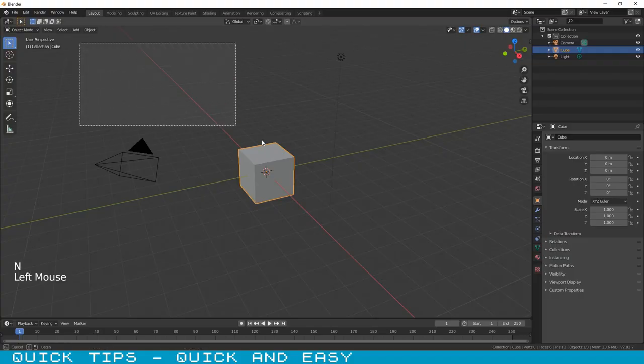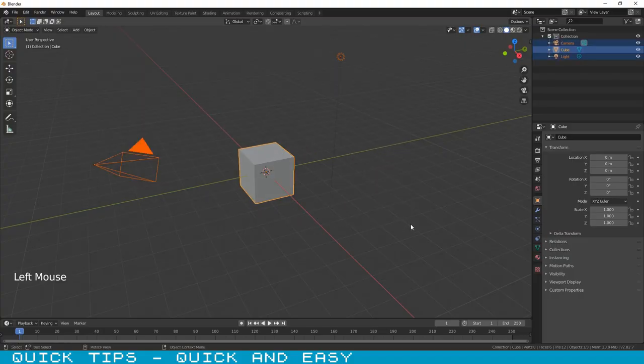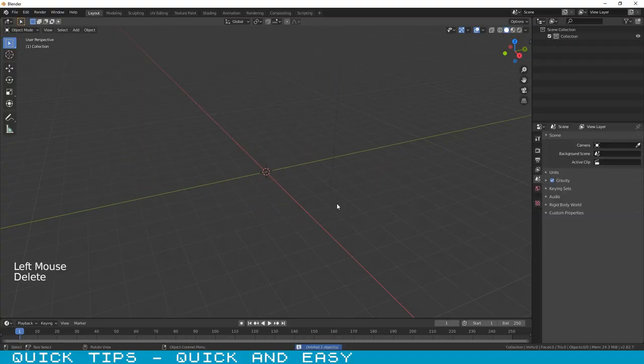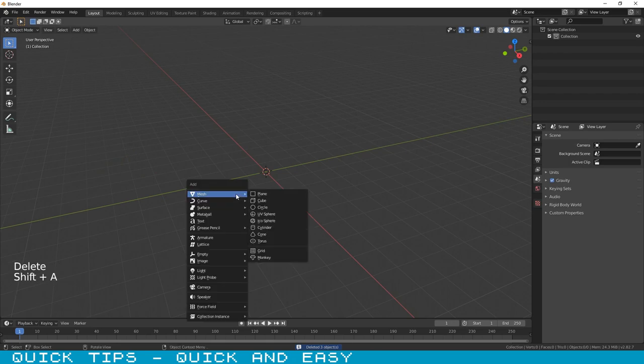Hello. To create our bouncing ball, first let's remove the objects from the default scene.